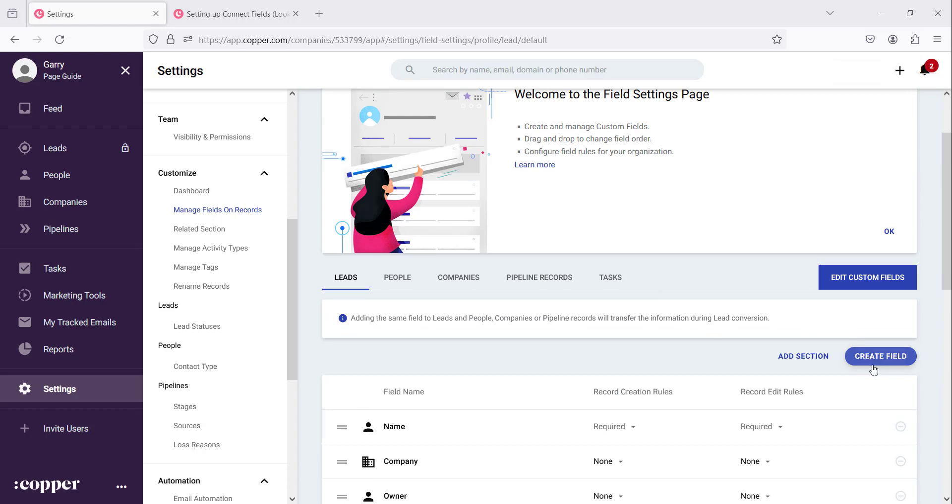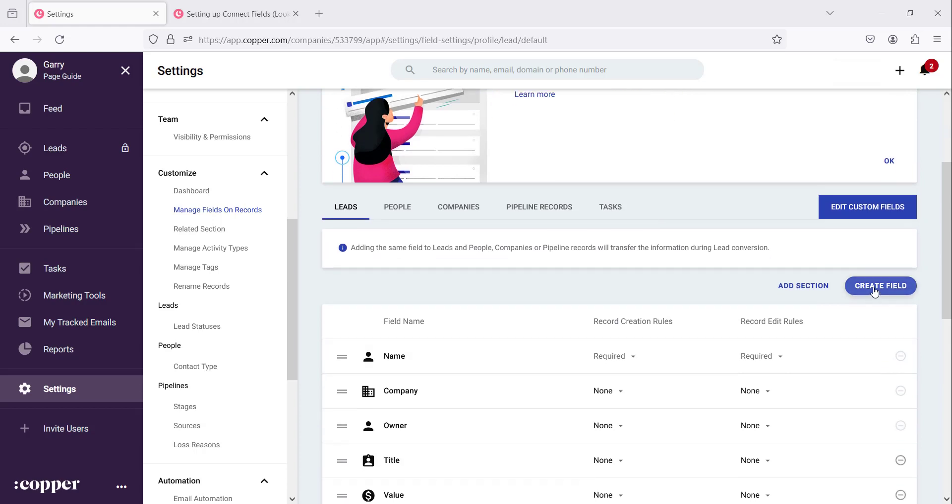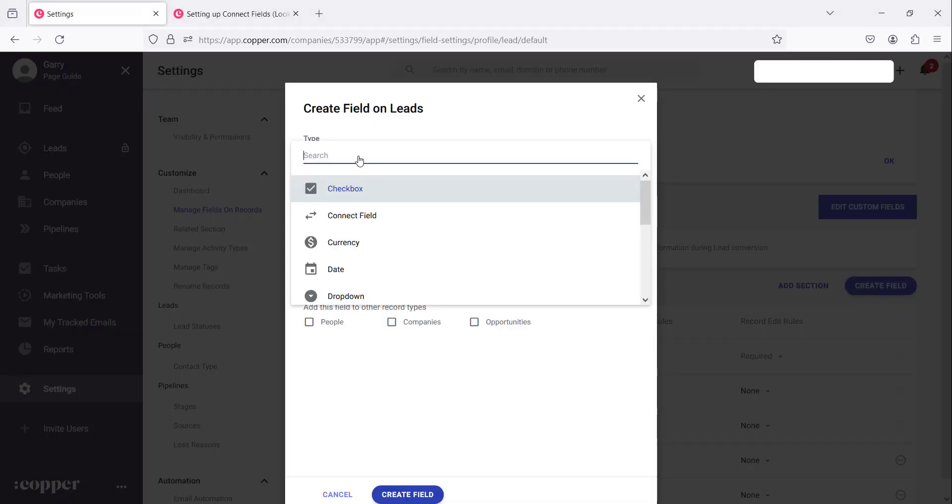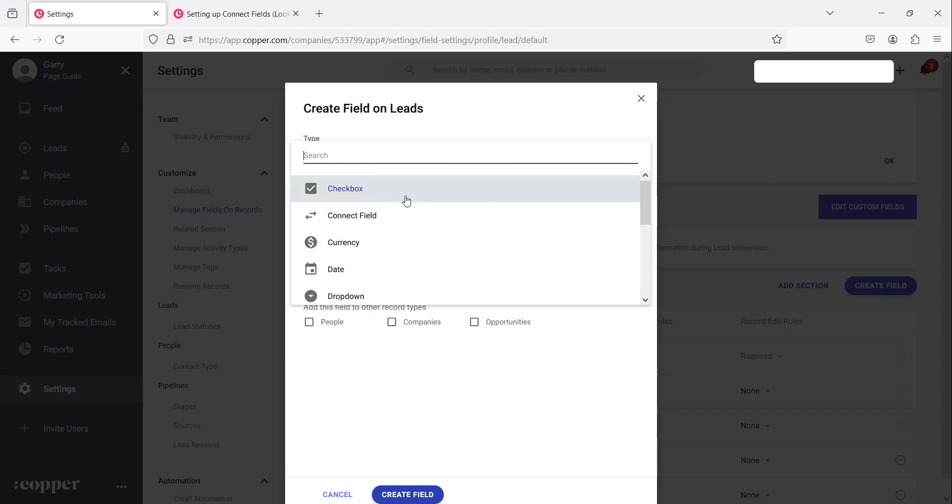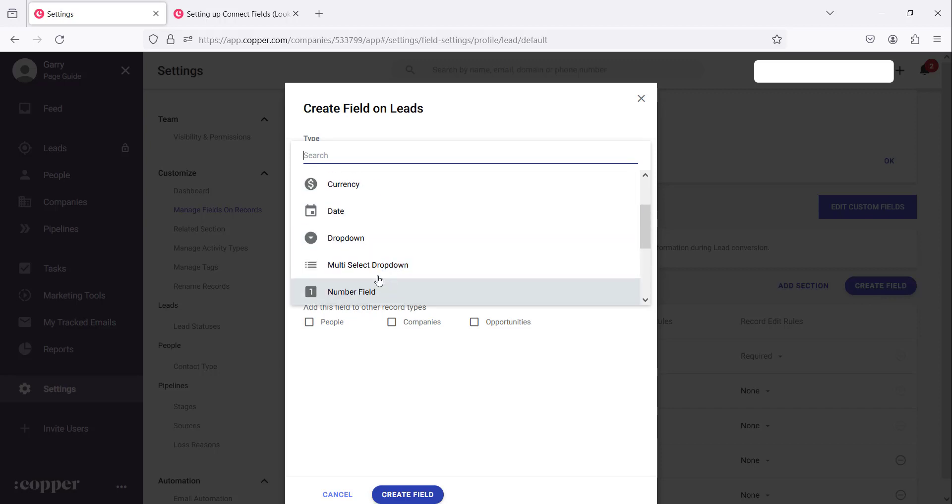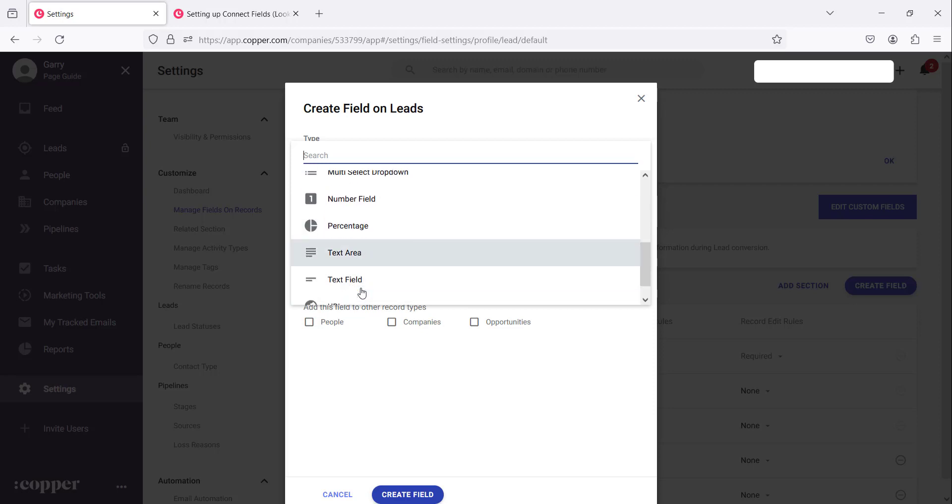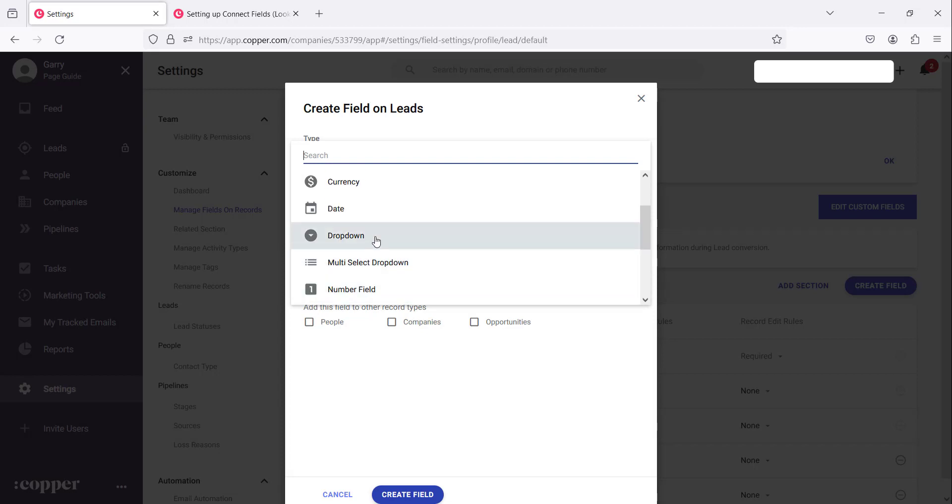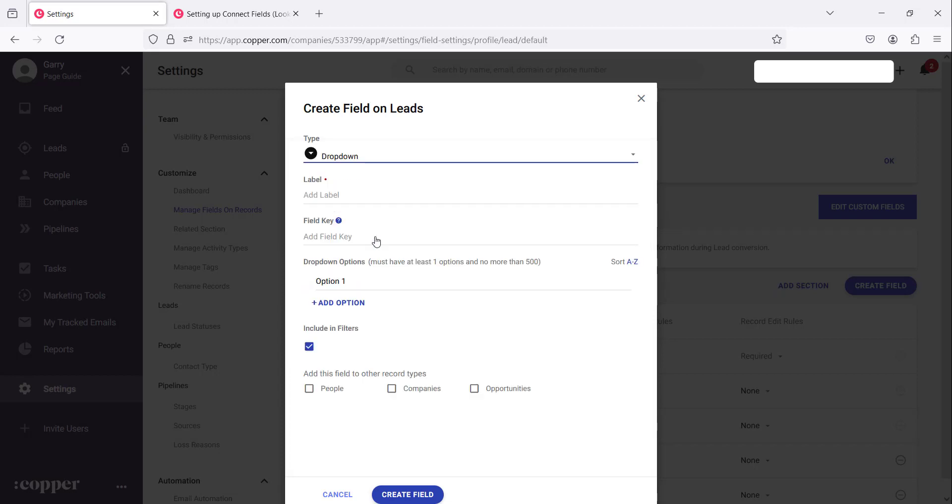So we can simply do that by saying create field. There are different fields that we can make use of. There are checkboxes, there are drop downs, we have multiple select drop downs, several of these that we can make use of. Right now, let's make use of a simple one which is a drop down.